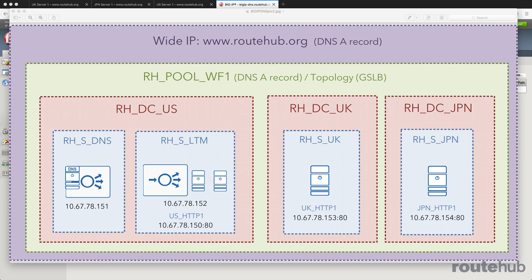In this video, we will test our configuration and ensure that global server load balancing works based on the location of the user.